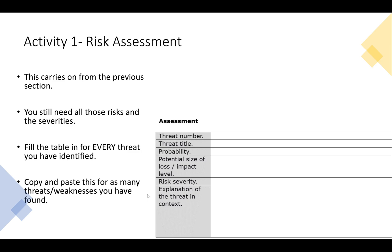You fill in the risk assessment table for every threat you've identified. Say we found five threats — I'll have the table copied five times. For each one: threat number, threat title (e.g., 'no encryption on admin server'), probability, potential size of impact, risk severity, and an explanation of the threat in context. That last box is important — give context and justification for why you think the probability and severity are what they are. I'll show you how to copy and paste these tables in the Word document video.